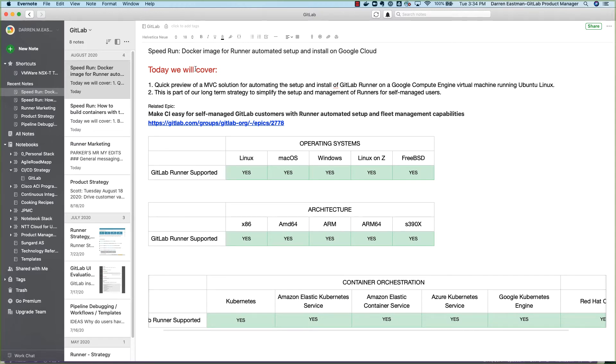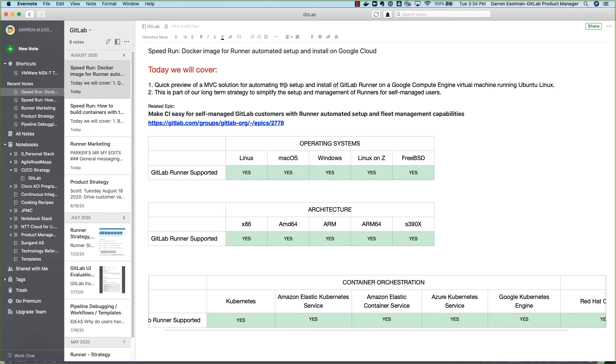But this is really part of our longer-term strategy to simplify the server management of runners for self-managed users. The idea is that if you're a self-managed user, we want to enable you to get to a green build in GitLab CI as quickly as possible.